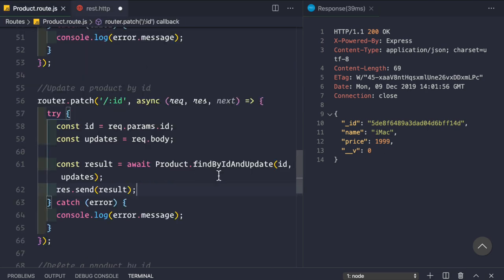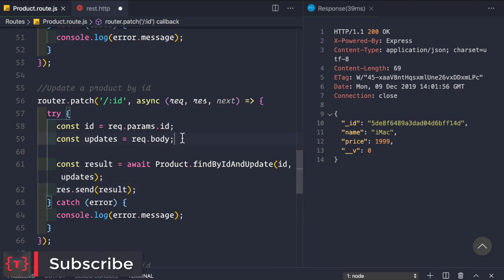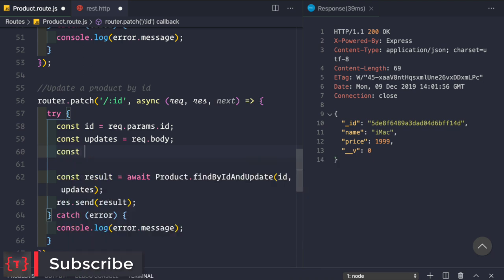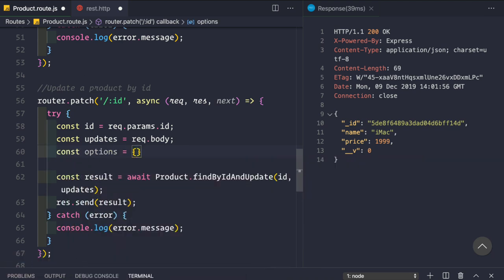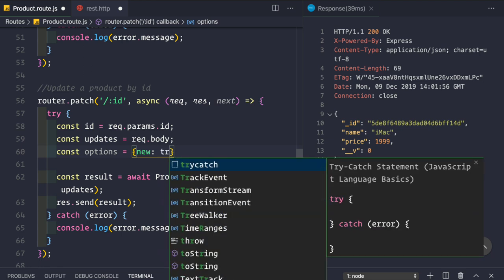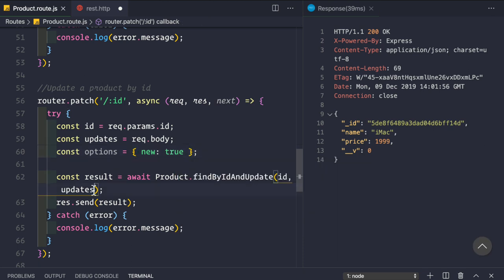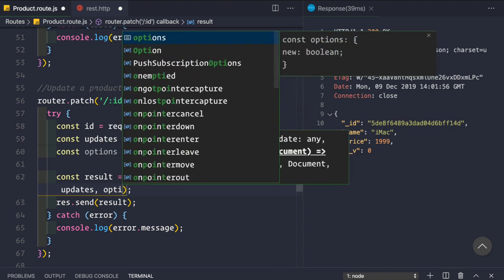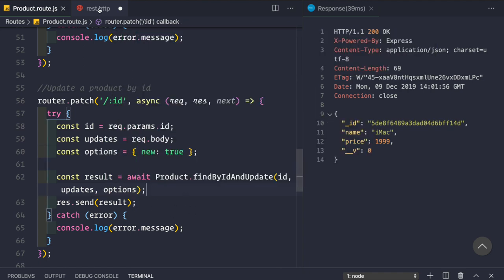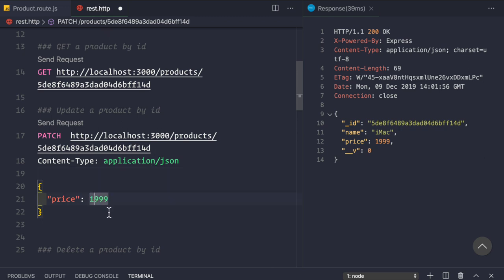When you use findByIdAndUpdate it returns the old document, not the updated one. To return the updated document we need to pass an options parameter as the third argument. Set: const options = { new: true }. Then pass options as the third parameter to findByIdAndUpdate. Now let's change the price back to 17.99 and test again.